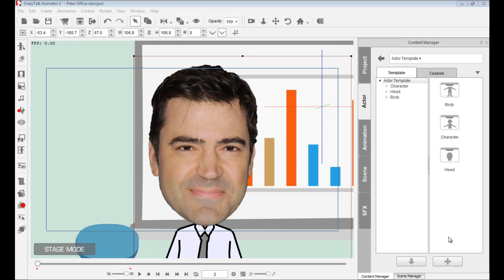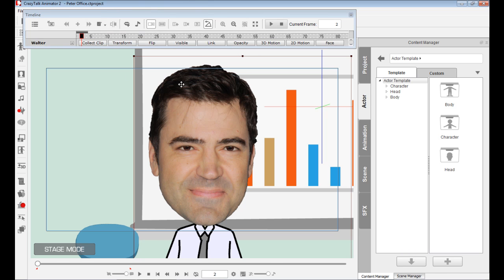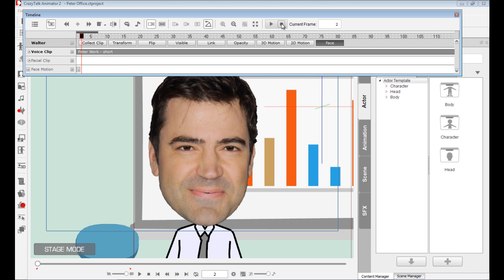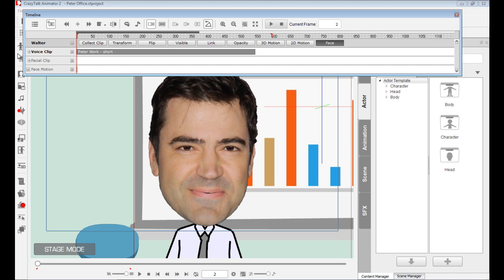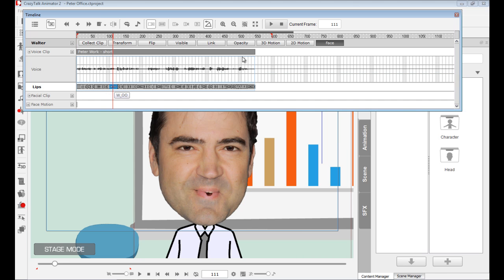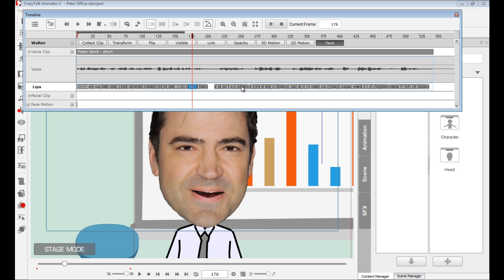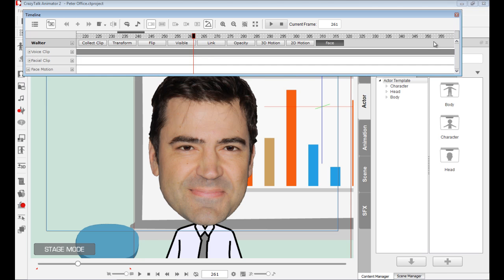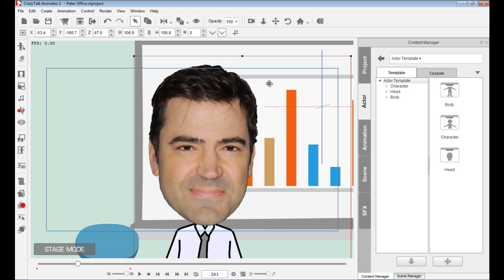Hello again and welcome to this CrazyTalk Animator 2 video tutorial on how to do face puppeteering. In the previous tutorial I showed you how to create a photo face character, and then we did the lip syncing. Let me open the timeline — I have Walter selected and I'll expand it. If I open the voice clip track you can see all the lip syncs inside. I took the time to clean up the lip syncs, making sure we have the silences and the none and everything else. So now we are ready to do puppeteering to give emotions to this character.